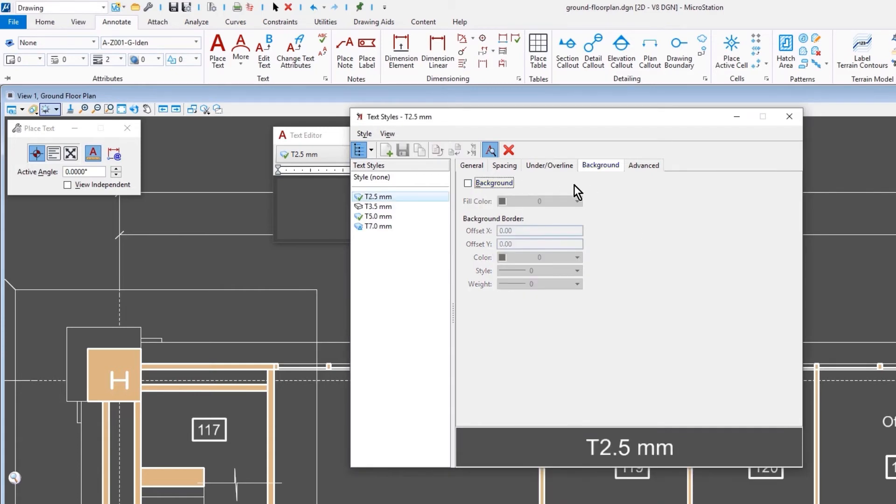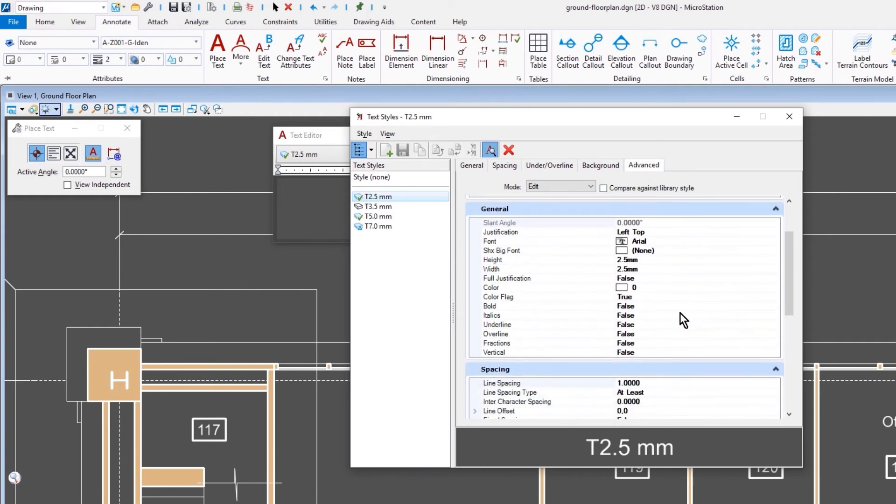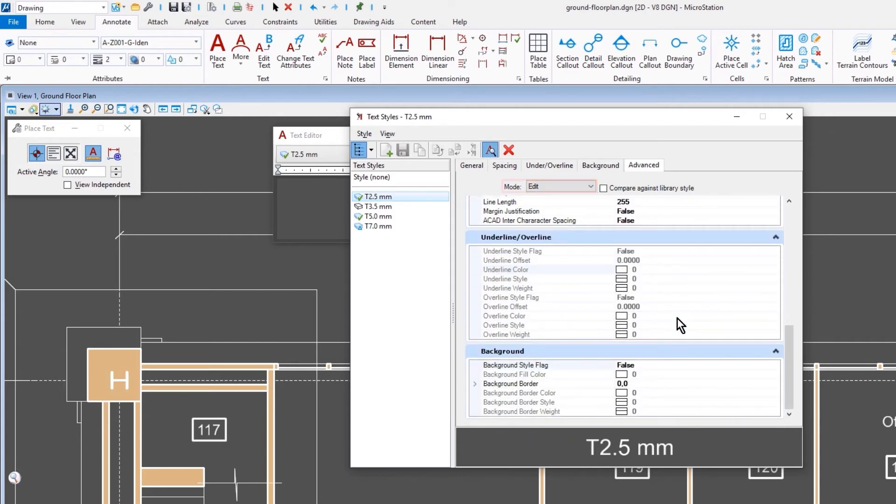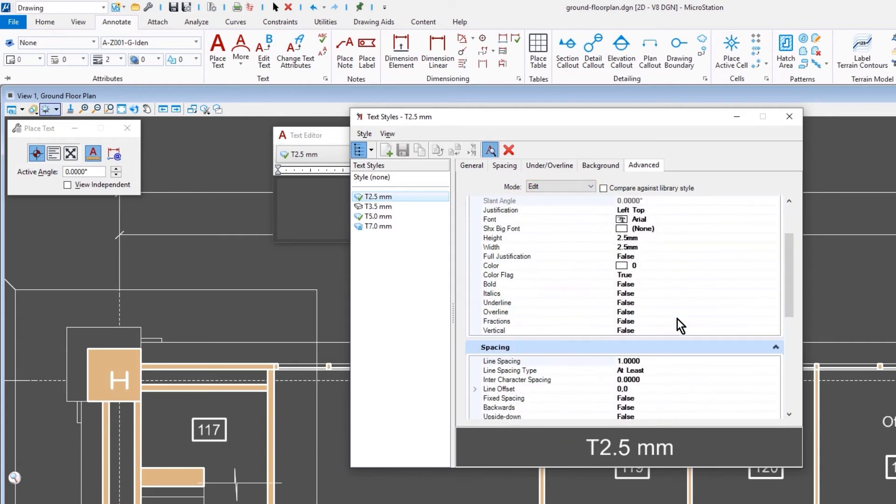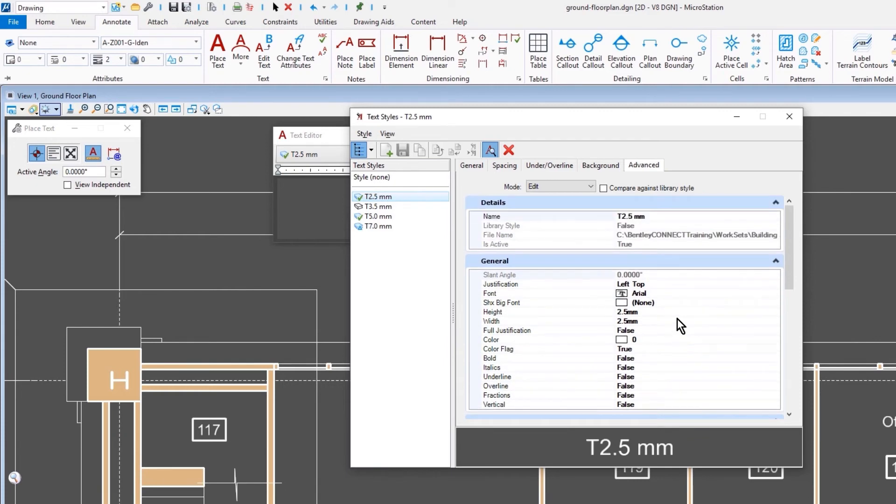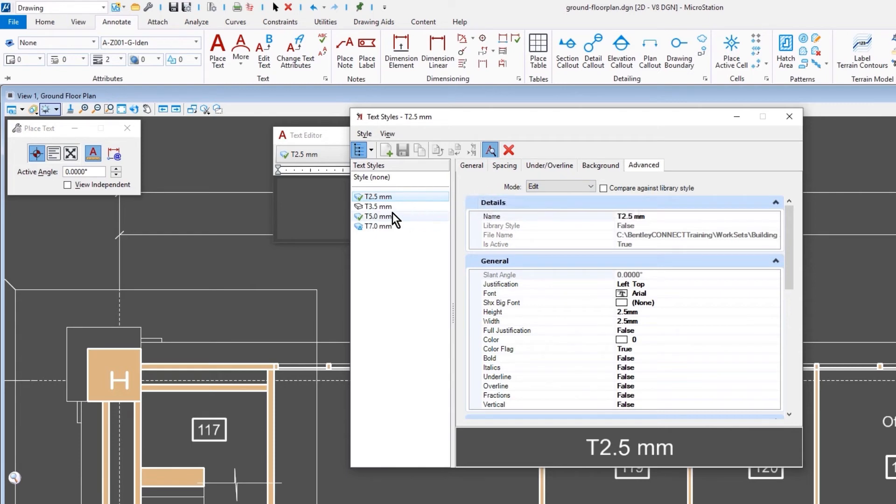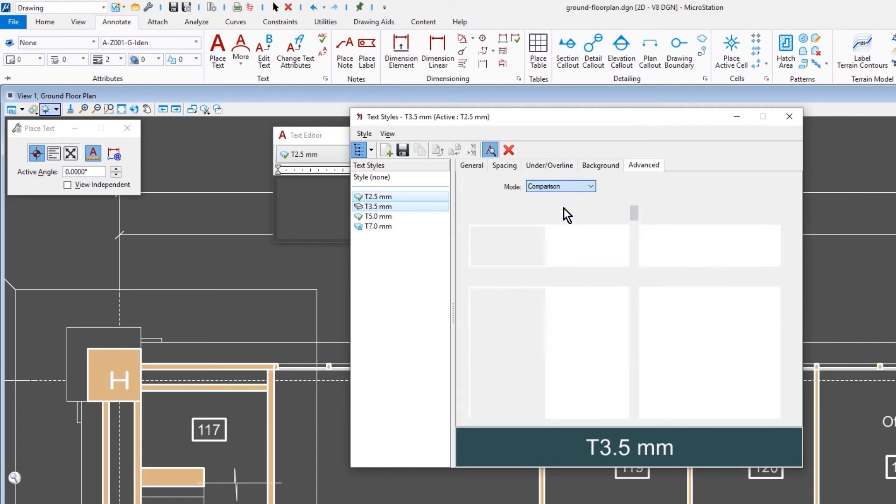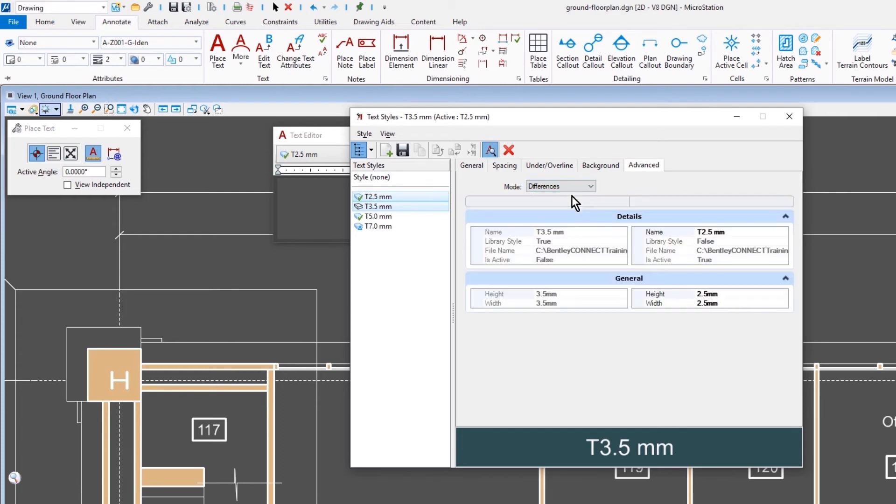The last tab is the Advanced tab. This combines all the settings from the previous four tabs with the addition of several more options. And here you can use the Edit mode. So anything that's black and bold, you can make changes to here. When you select multiple text styles, then you have the option to work with the Comparison or Differences mode. With the Comparison mode, you see a side-by-side comparison of all the settings between the two selected styles. If you set this to the Differences mode, then only the differences between the selected text styles will be displayed.